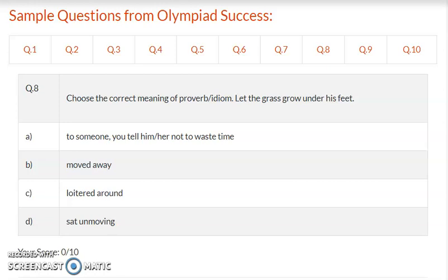Question 8: Choose the correct meaning of the proverb or idiom – let the grass grow under his feet. Option A – to tell someone not to waste time, option B – moved away, option C – loitered around, option D – sat unmoving. Write the correct answer.